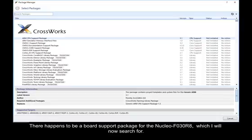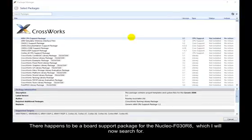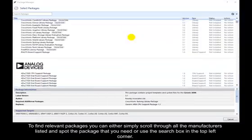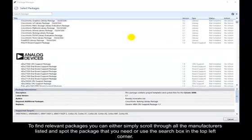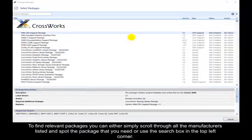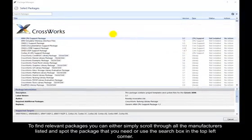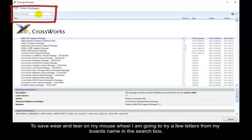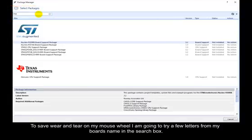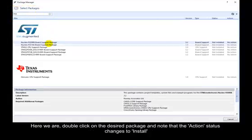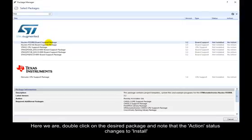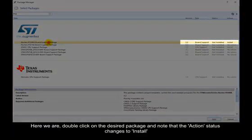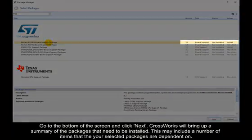There happens to be a board support package for the Nucleo F030R8, which I will now search for. To find relevant packages, you can either simply scroll through all the manufacturers listed and spot the package you need, or use the search box in the top left corner. To save wear and tear on my mouse wheel, I am going to try a few letters from my board's name in the search box. Here we are. Double click on the desired package and note that the action status changes to install.